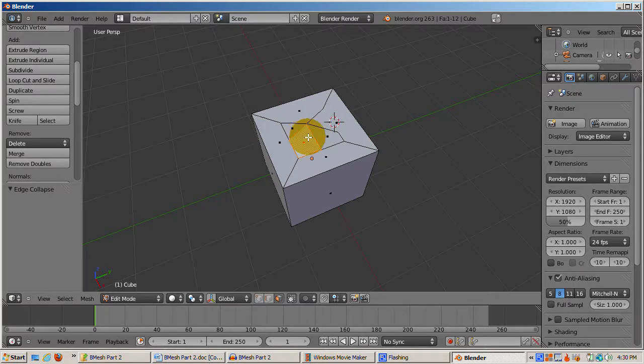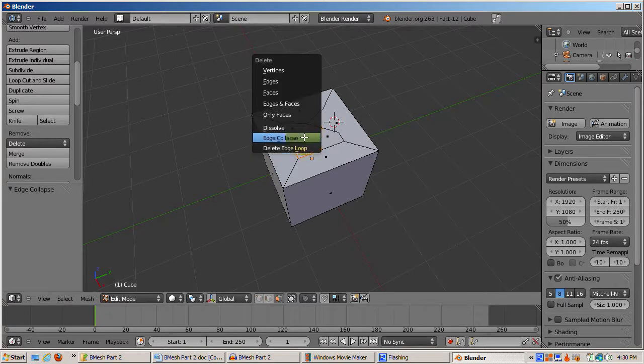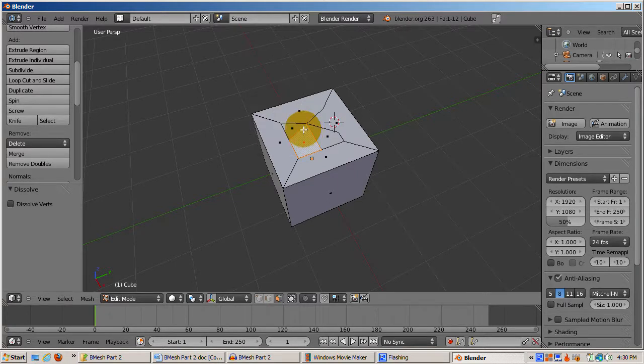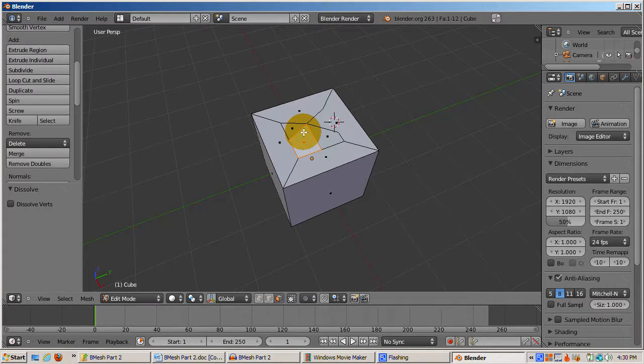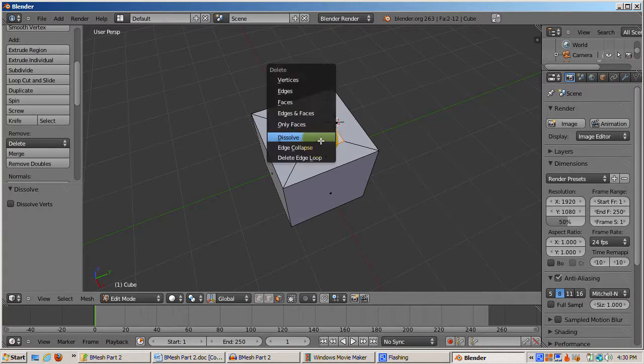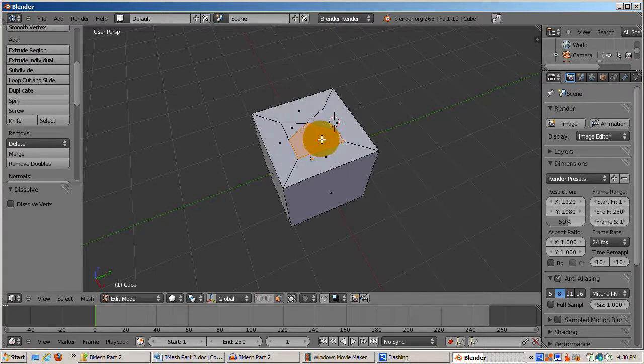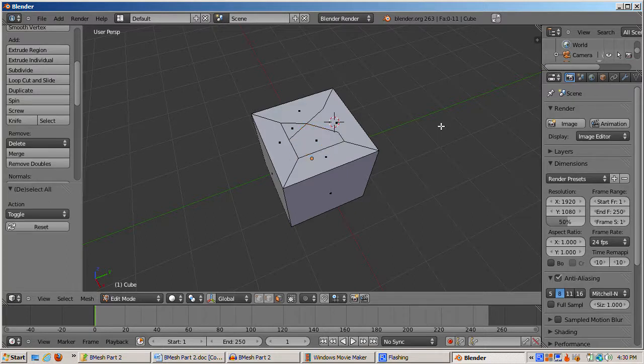I'll go to Face Select and select the face. Then I'll press the Delete key and select Dissolve. Nothing happens. That's because if you're in Face Select mode and just select one face, that's all that's selected and there's nothing to dissolve. If you select two or more adjoining faces, however, you'll create one big ngon face out of them.